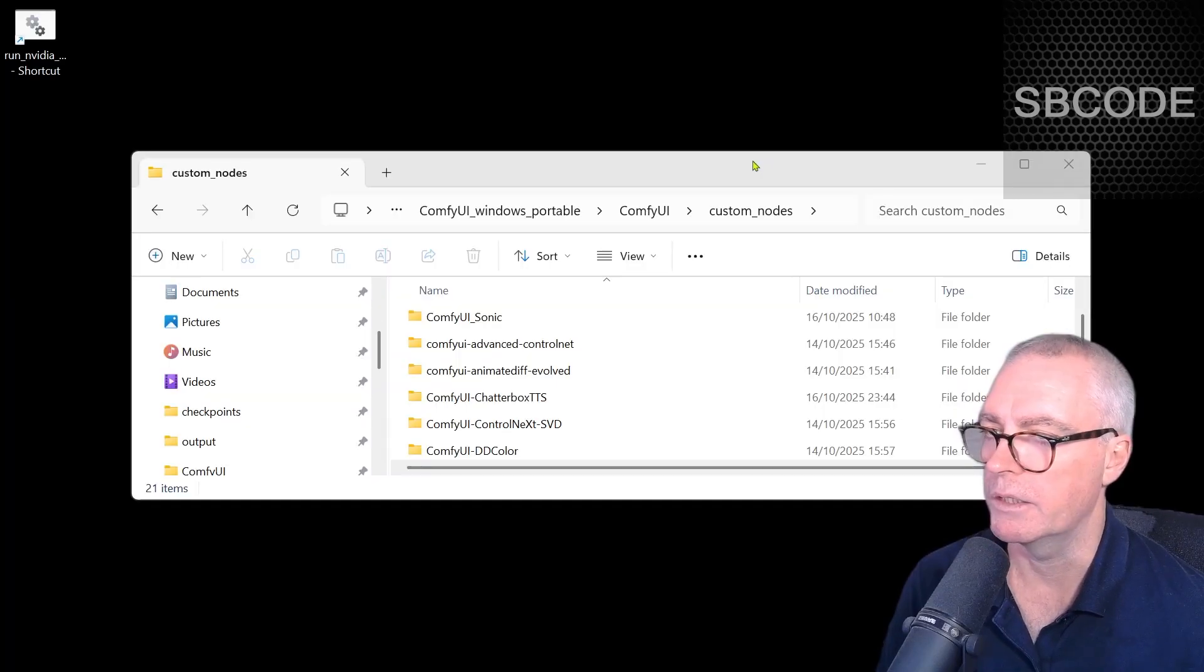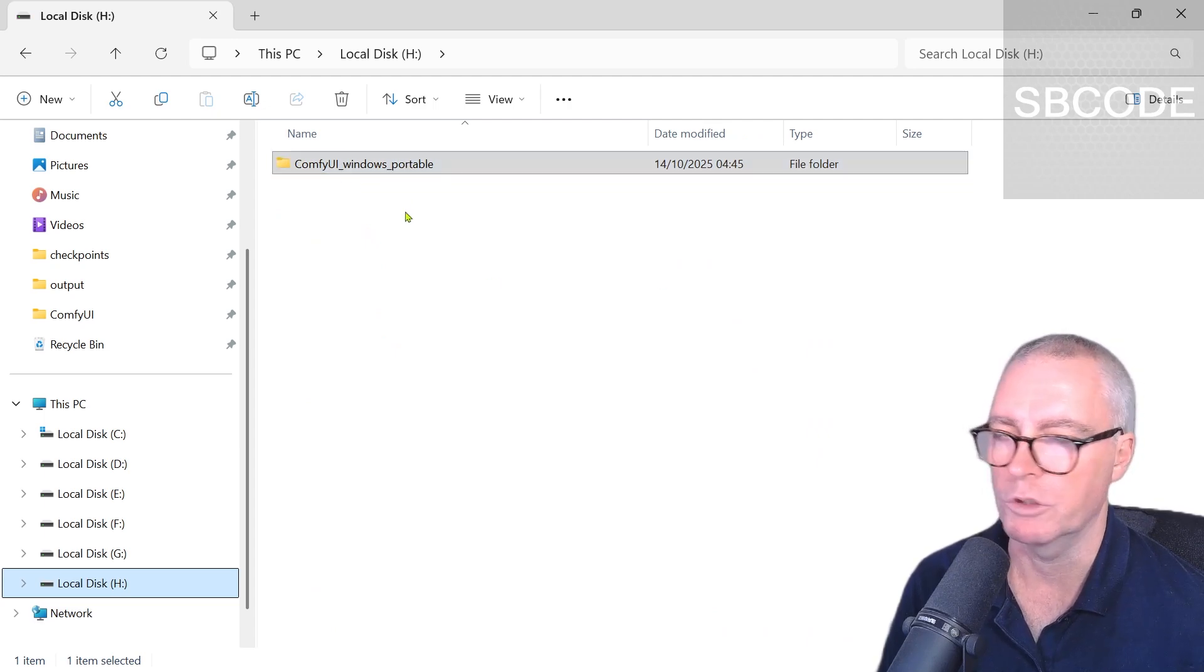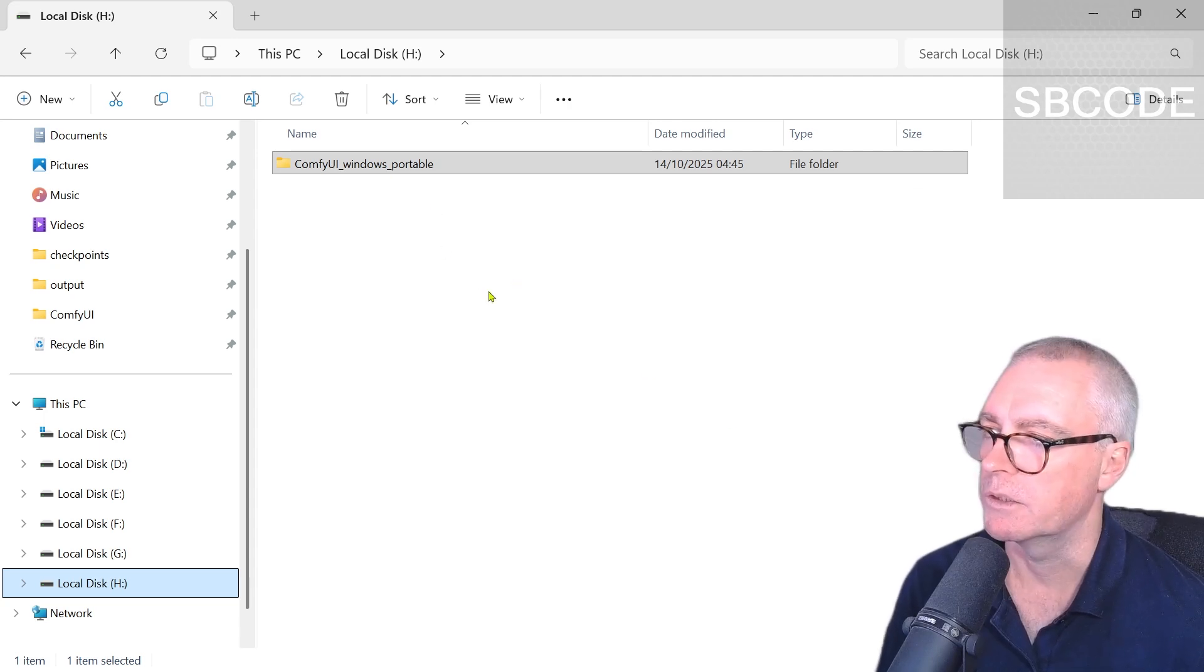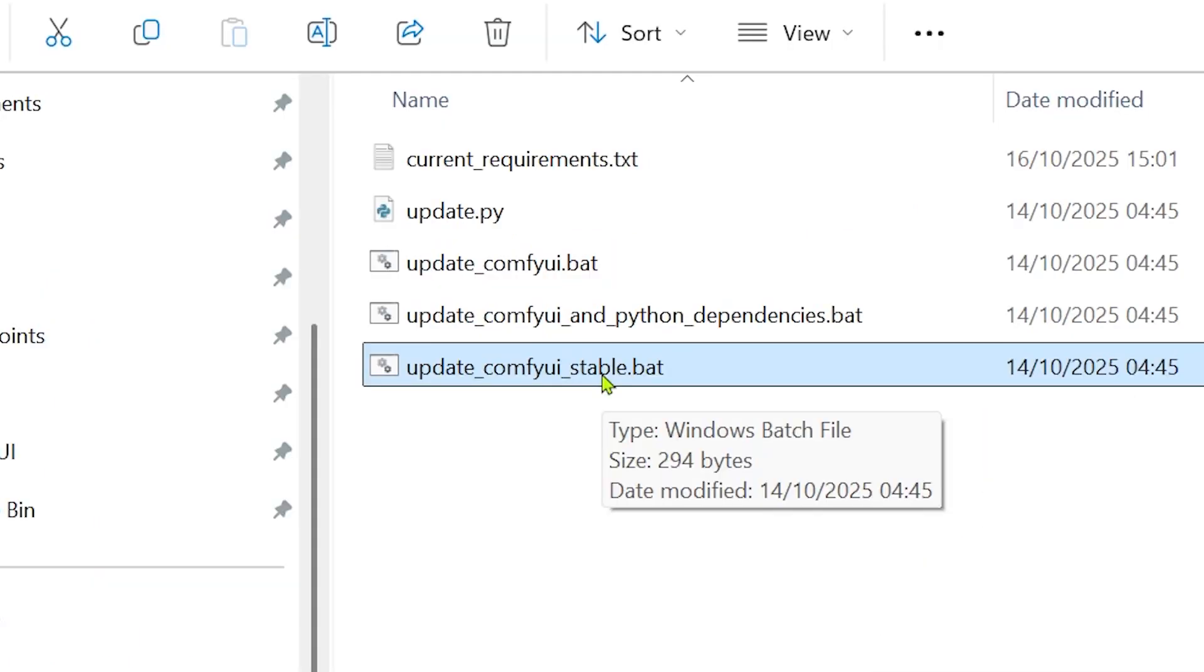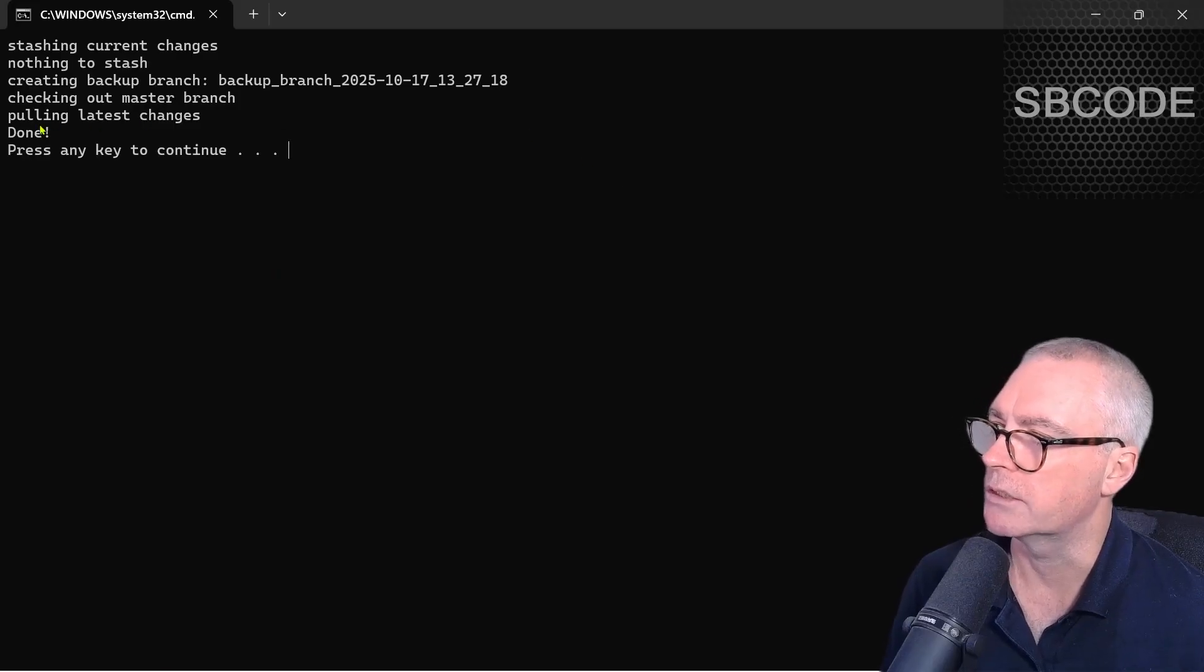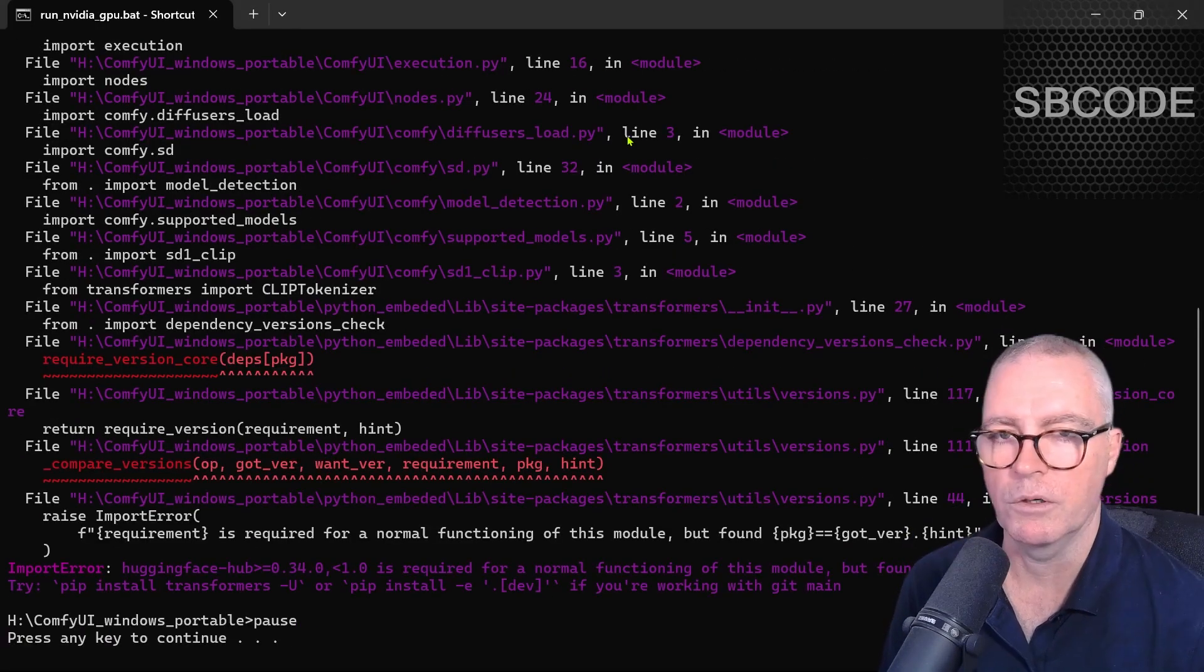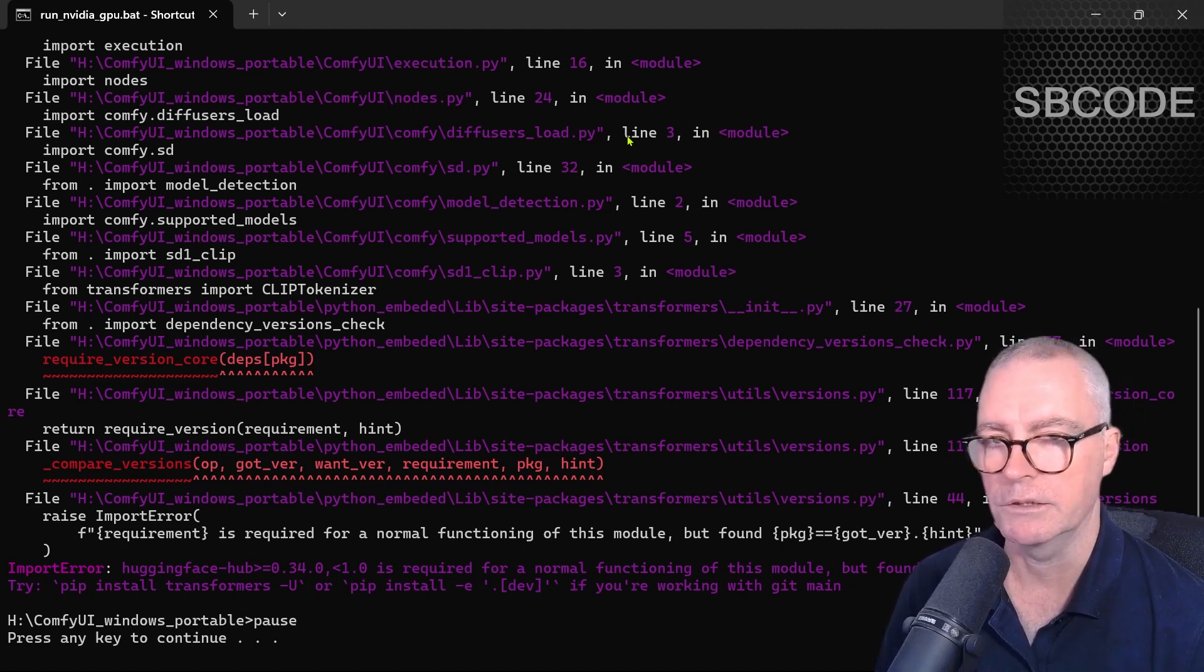The next thing I'll do is go to where I've installed Comfy UI. I've installed the Windows portable version, which I always use because it gives you more options. I'll go to update and run update Comfy UI stable. This makes sure Comfy UI uses libraries that are considered stable. It pulled the latest changes. Let's try that again. Still a problem. Sometimes that works and Comfy UI will work again, but in this case it didn't.